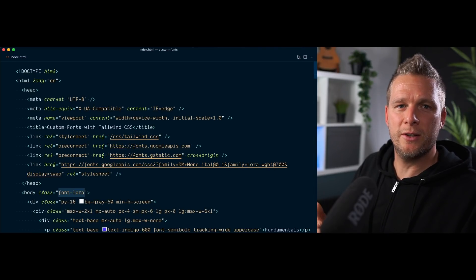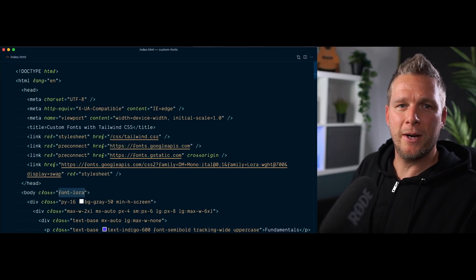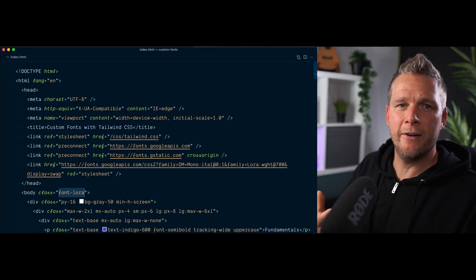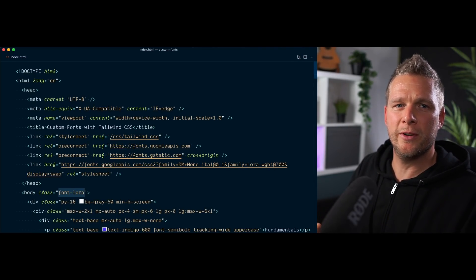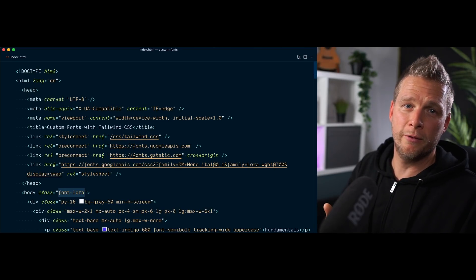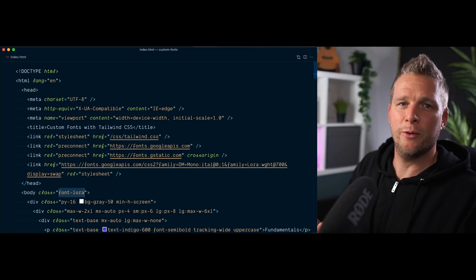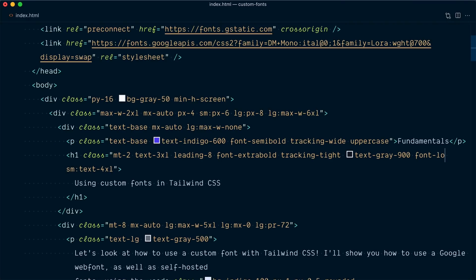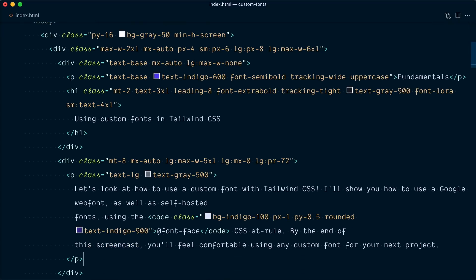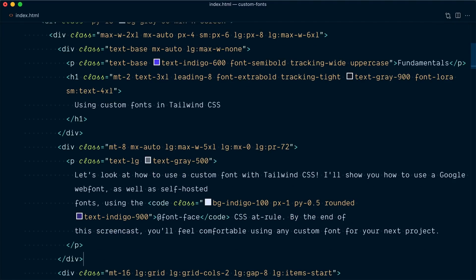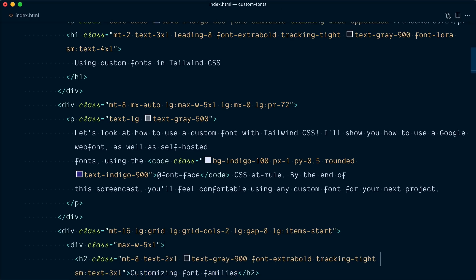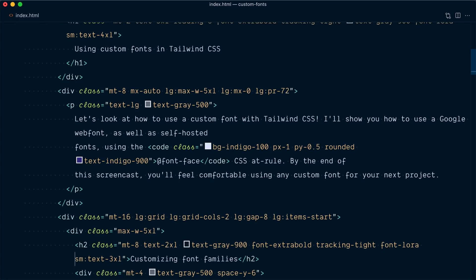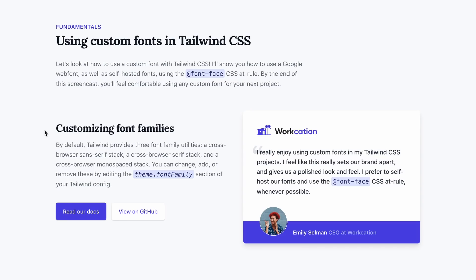We can use this on any element in our markup, and we can also use all the variants like a breakpoint variant or a hover variant that Tailwind comes with. All right, so we're going to remove this from the body tag, and instead we're going to apply it to the h1 here, font-lora. And let's come down and find the other heading, the h2 here, font-lora. And now only our two headings are using this font.